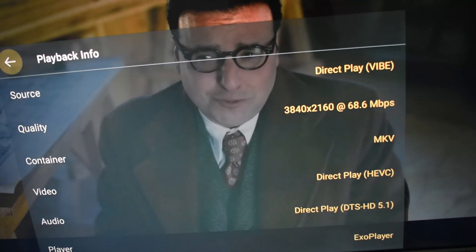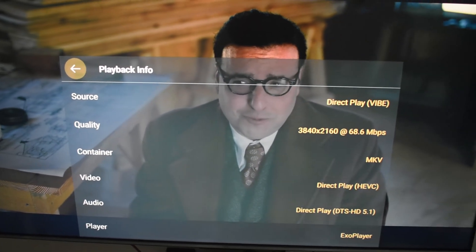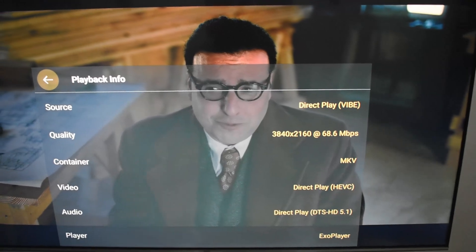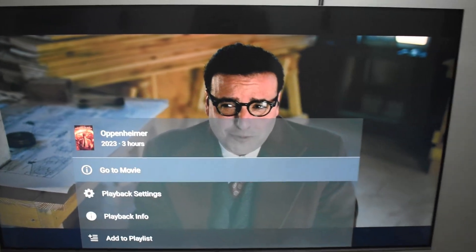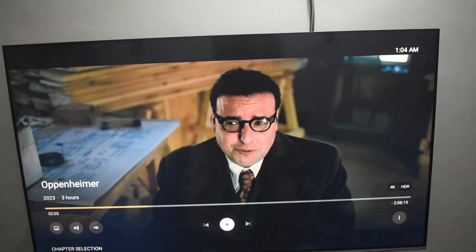One more example: this is Oppenheimer — it is again a DTS Master Audio track, a lossless track, and it is a Direct Play on the Fire Stick.